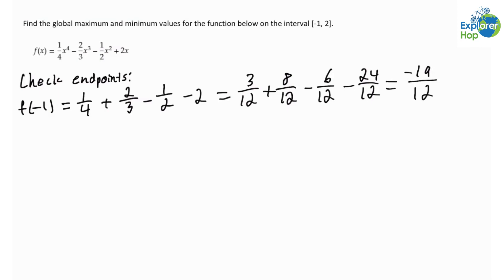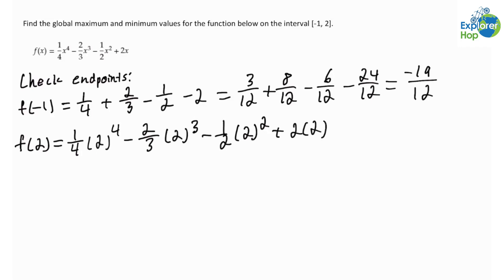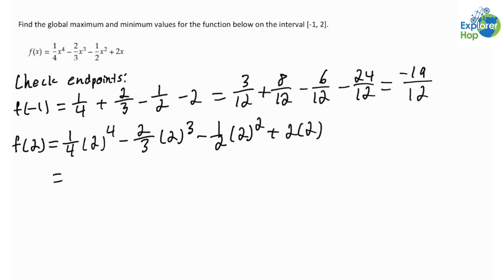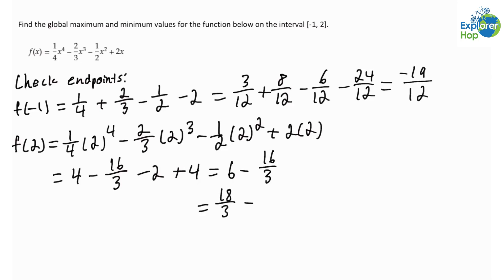And f(2) is equal to (1/4)(2⁴) − (2/3)(2³) − (1/2)(2²). This equals 4 − 16/3 − 2, giving us 6 − 16/3, which simplifies to 18/3 − 16/3, equal to 2 over 3.